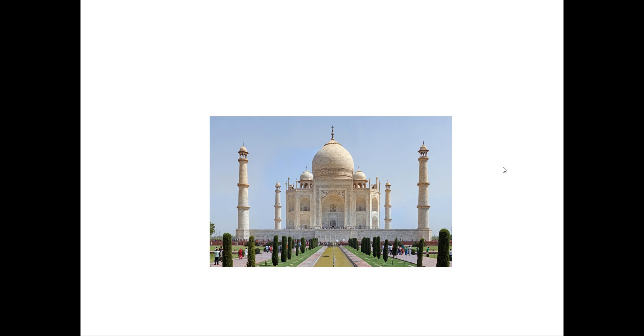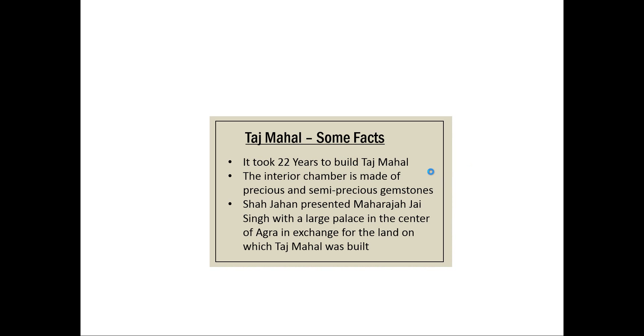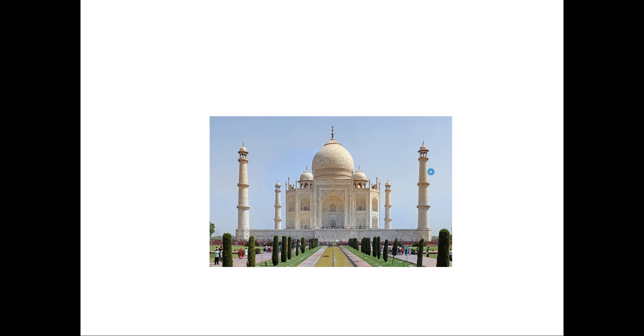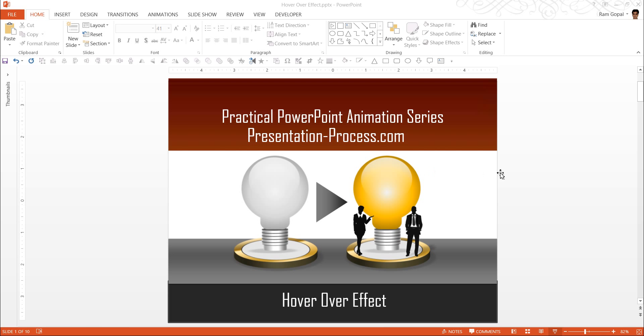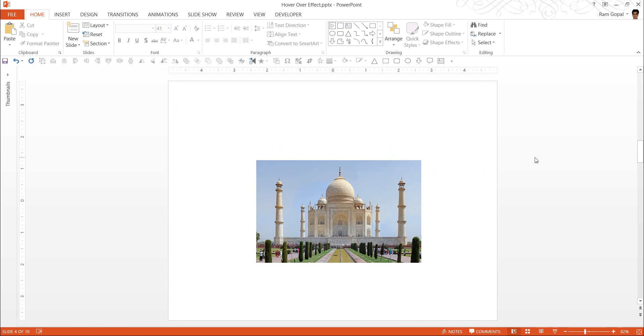Though this effect is not strictly an animation, it is a mouse-over effect action. The reason we have included this in PowerPoint animation series is because it looks like animation. So let us go to how to create this effect from scratch.